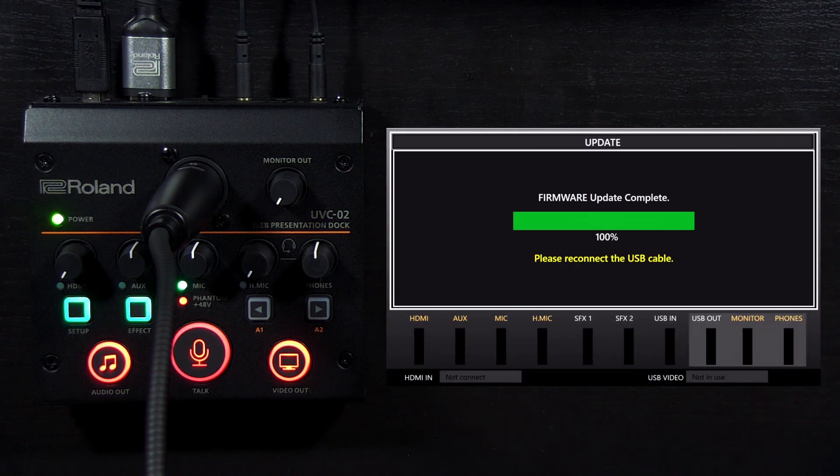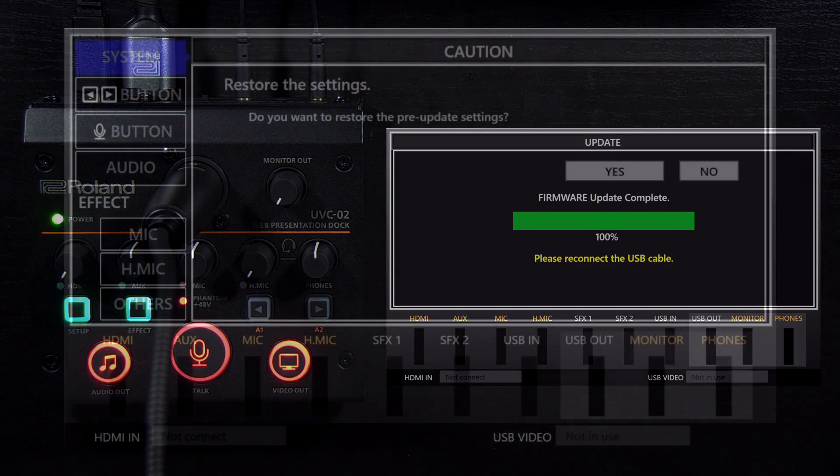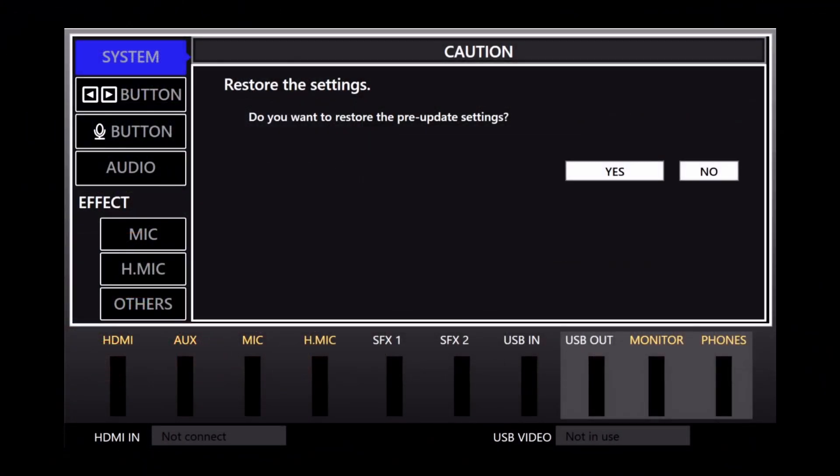When the update is complete, it will ask you to disconnect and reconnect the USB cable. After that, it will ask if you want to keep your previous settings, or restore the default settings.